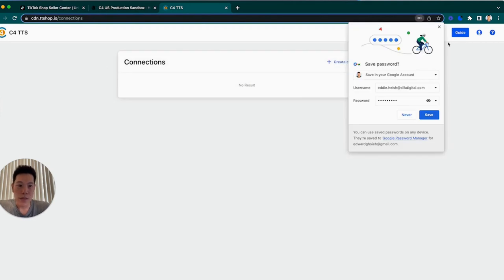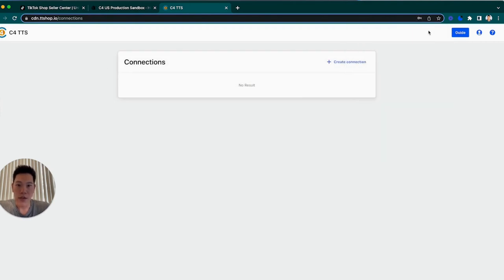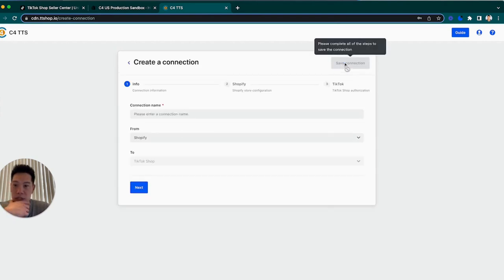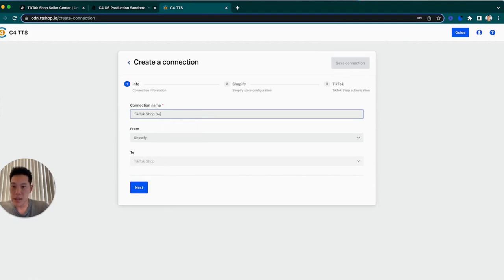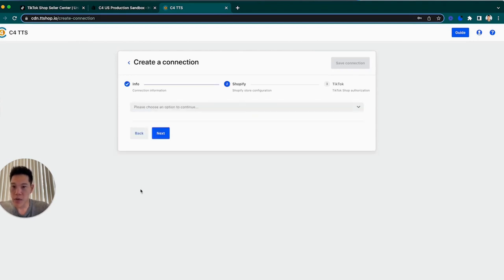Now that you're logged in, you should see a blank screen here. What we're going to do is actually go to create connection. You can name this connection anything you want. I'm going to say TikTok shop demo connector, from your Shopify store to a TikTok shop, and we'll press next.